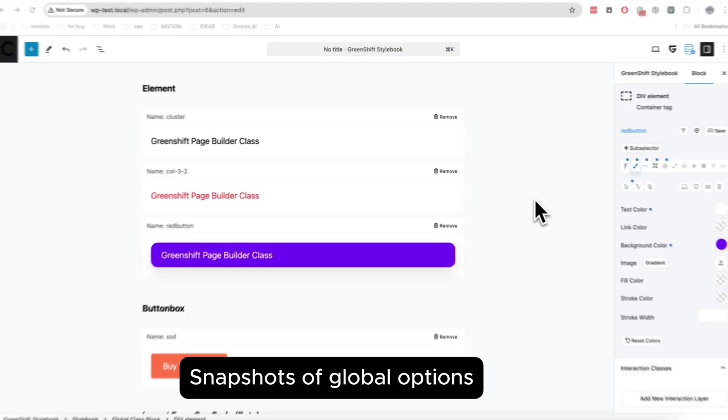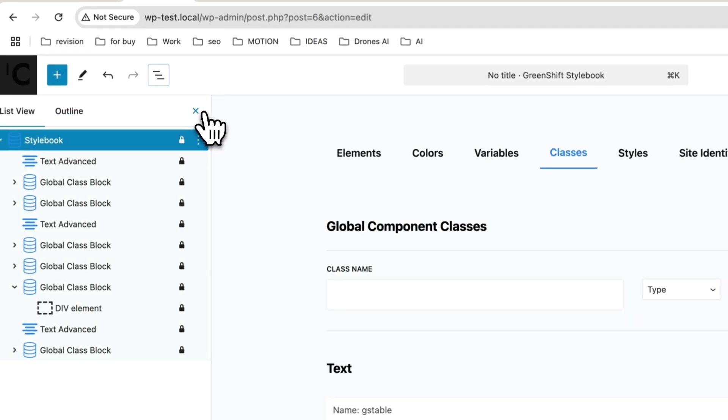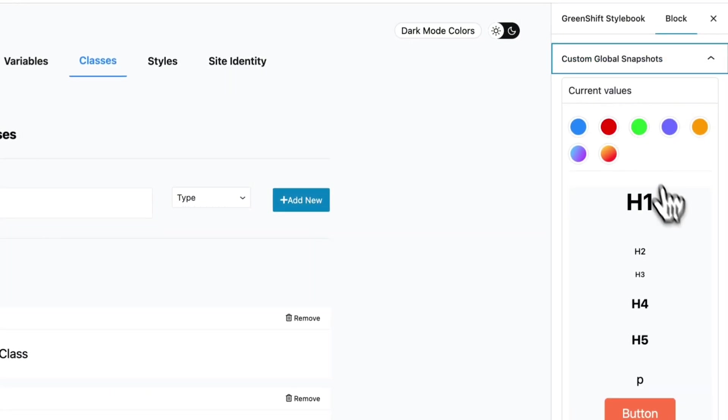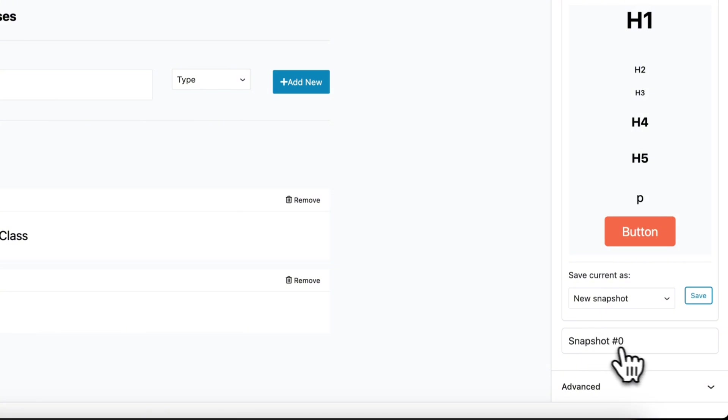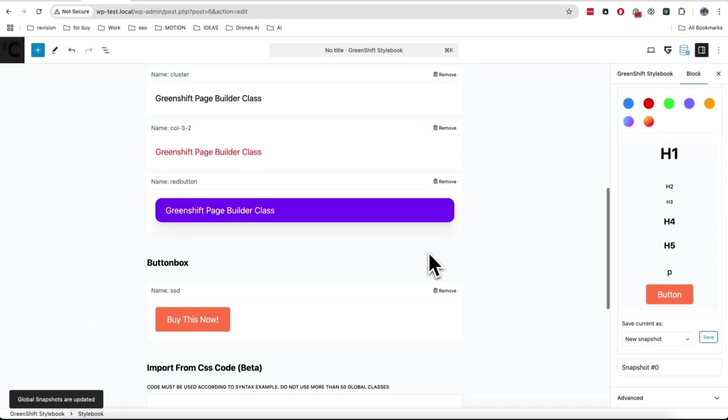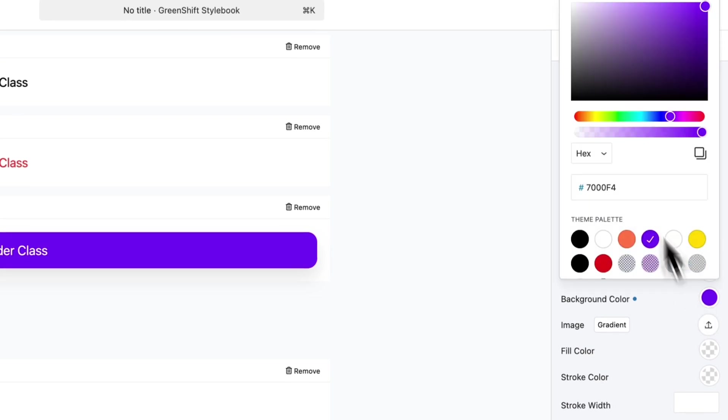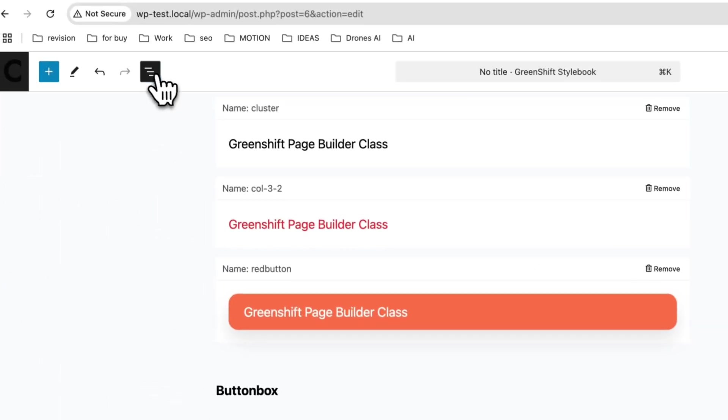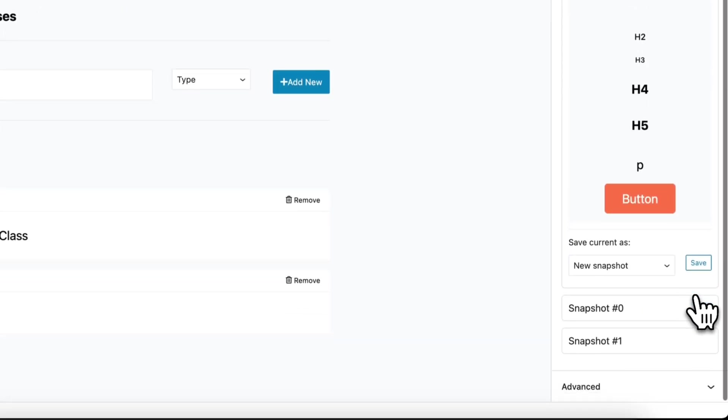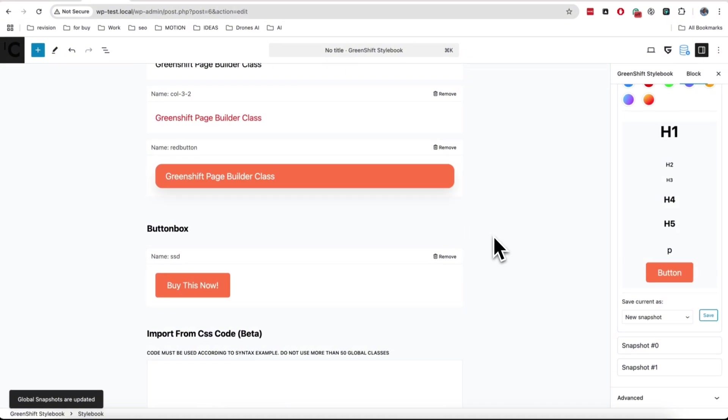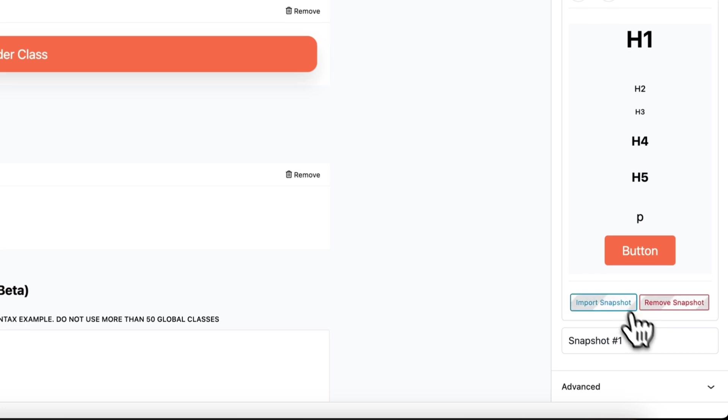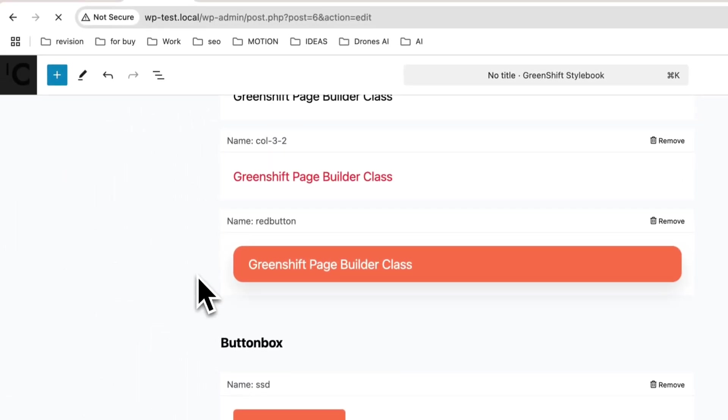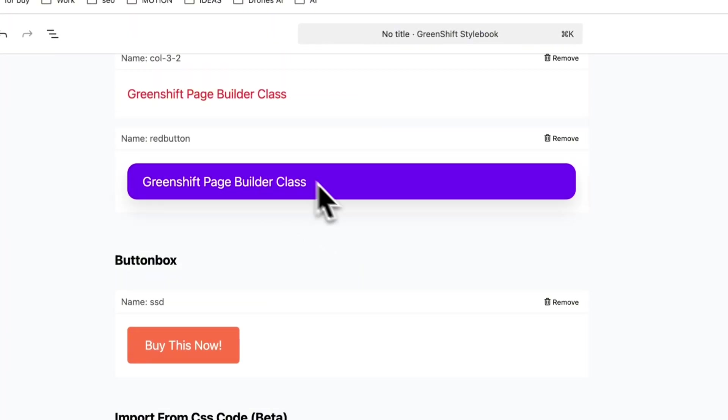You can also save all your global things inside Snapshot. For this, when you are on Stylebook page, make sure to select Stylebook block and you will find Snapshot panel there. Save your current values in New Snapshot. Now you can change any of your global options and save them inside any of Snapshots. I will create a new one for demo purpose. Now if you want to return to any Snapshots, simply click to import it. As you see, after page reloading, we have button colors from our previous saved Snapshot. In this way, you can simply load any of your options that are saved in Snapshot.